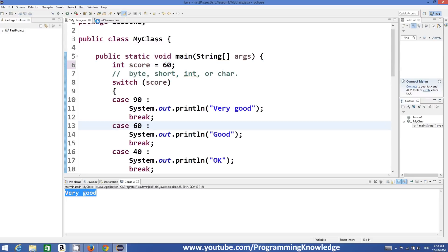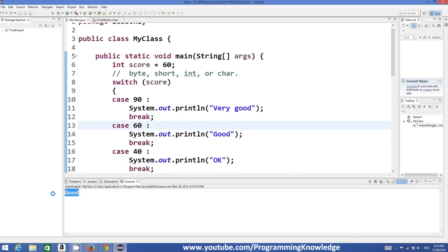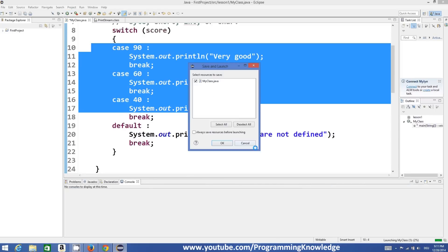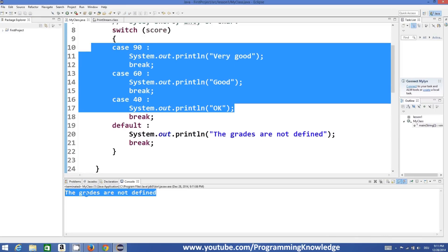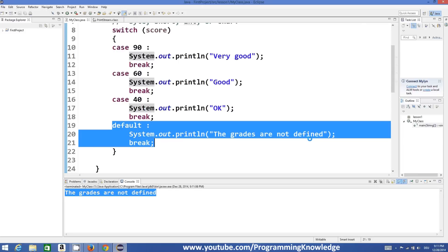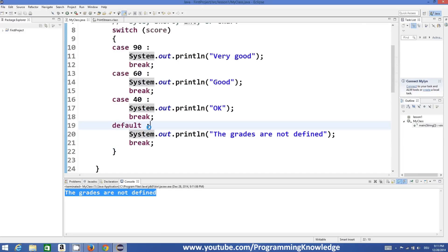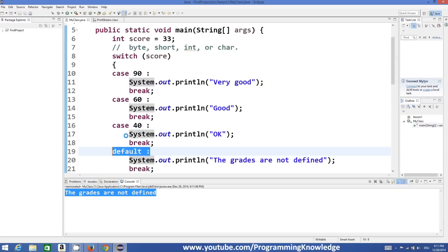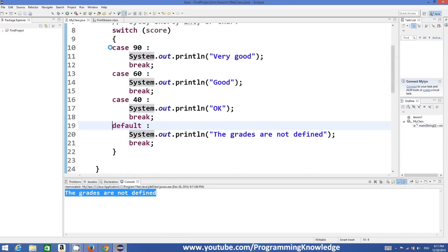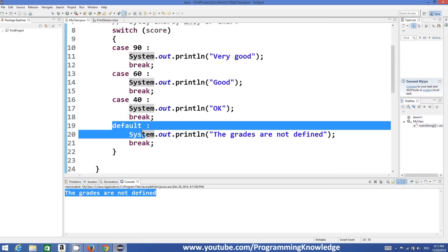If we set the score to 60 and run the program, it prints 'good'. Or if we define some other value like 33, which is not defined in any of the cases, then the message 'the grade is not defined' is printed — that's the default block executing. This is similar to the else condition in an if statement: whenever the defined conditions are not met, the default condition is called.